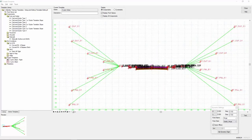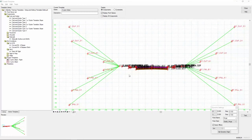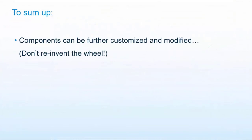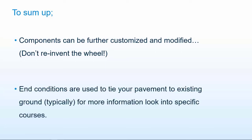In the last video, we're going to take this template and modify it even further to our project work. To sum up, components can be further customized and modified. Don't reinvent the wheel. And finally, end conditions are used to tie your pavement to existing ground typically. For more information, I suggest you look into other specific courses for end conditions. Thank you for watching.